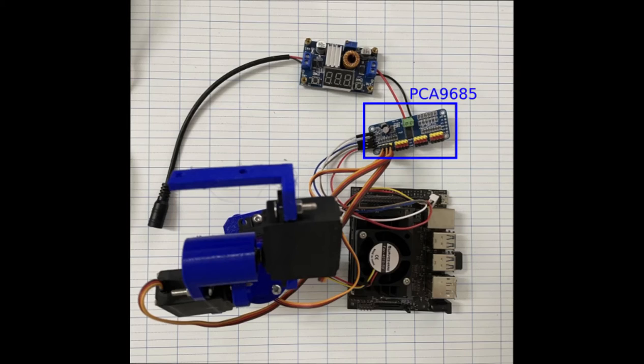The PCA9685 module is a 16-channel PWM module which is used to control RC servos.